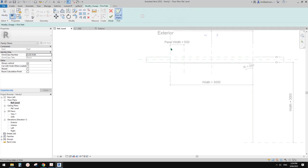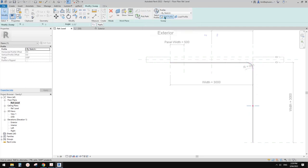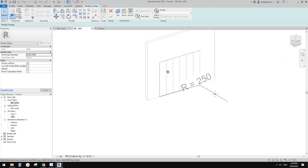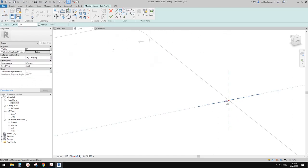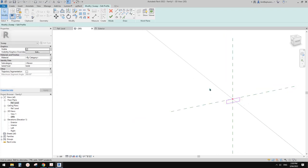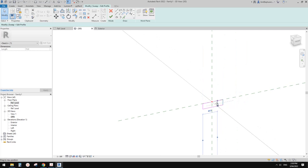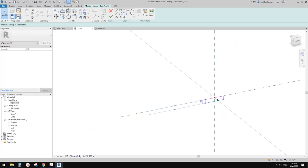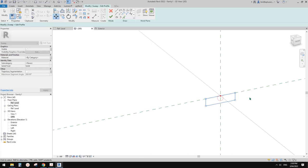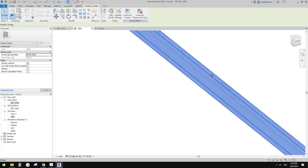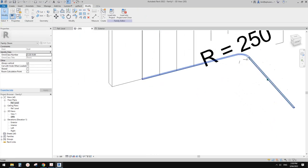I'm going to use Pick Path because we have all these reference lines - start from this end, this, and this, finish, then Edit Profile. I like to go to 3D view then to the profile. I'll roughly sketch the channel shape - I'm not sure of the exact dimensions of this channel but I'll roughly do it. Let's pretend this is the channel. I'll move it center to center. Now we have a channel in the floor.